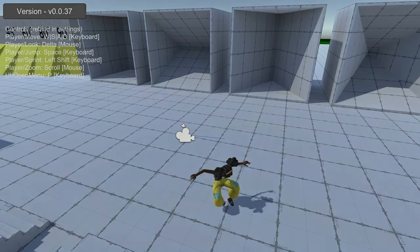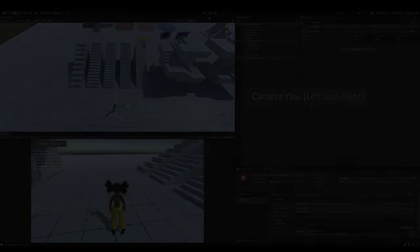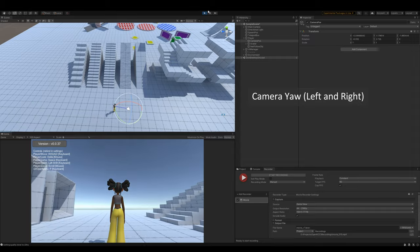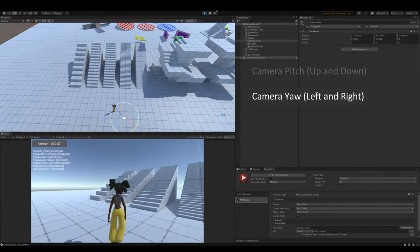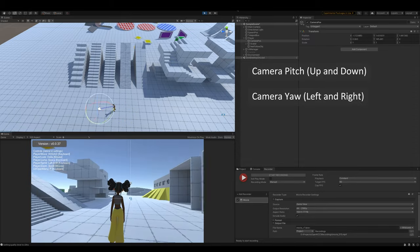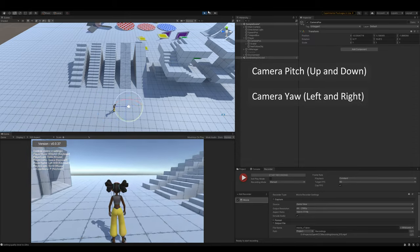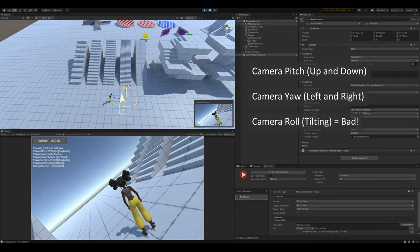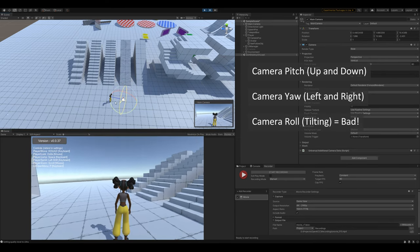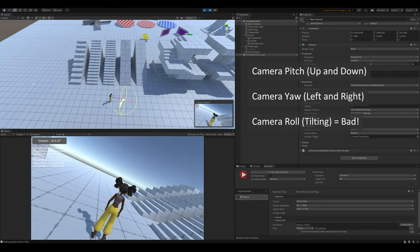To rotate the camera, we only want to change the pitch, or looking up and down, and the yaw, looking left and right. We do not want to roll the camera, tilting clockwise or counterclockwise, as this can be quite disorienting.